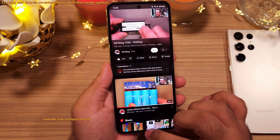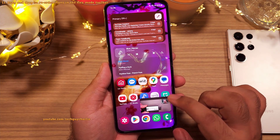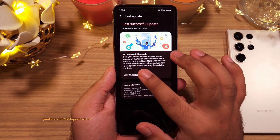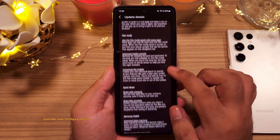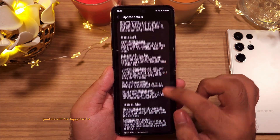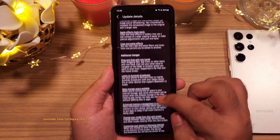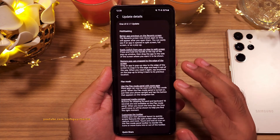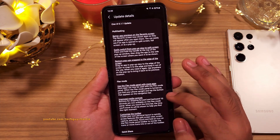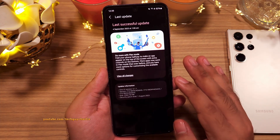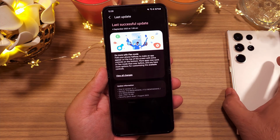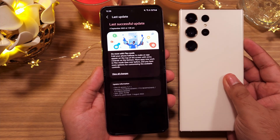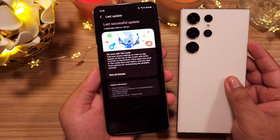That's a quick rundown of the important changes the One UI 5.1.1 update brings. There are more items in the official changelog, but these are the most crucial changes. This update appears to be exclusive to Samsung foldables and likely won't come to the S23 Ultra.